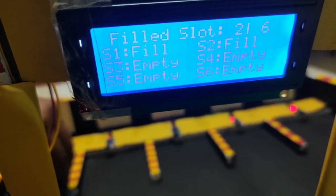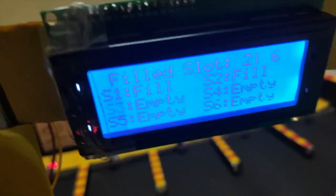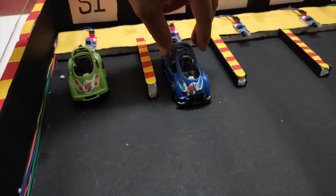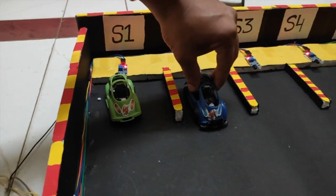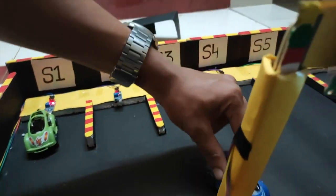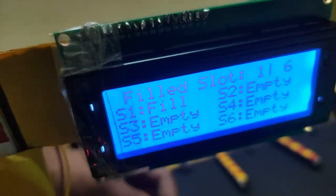Now, the car in slot S2 is leaving. So the IR sensor at the back gate activates. Then, the gate will be opened and the car leaves now.